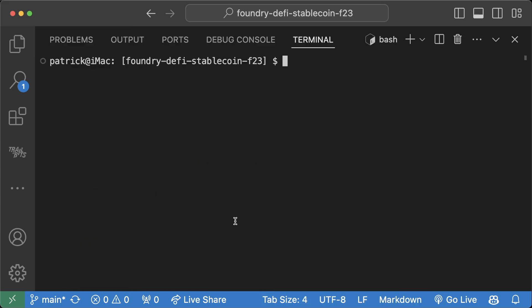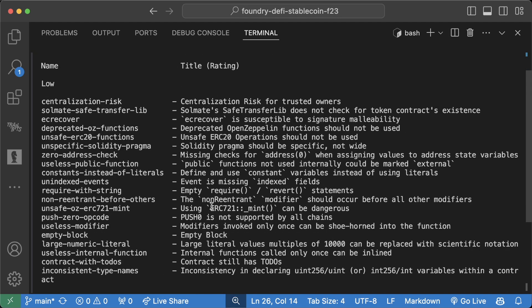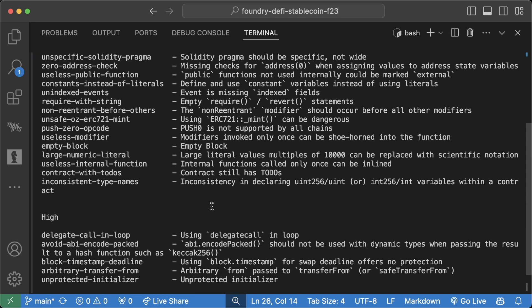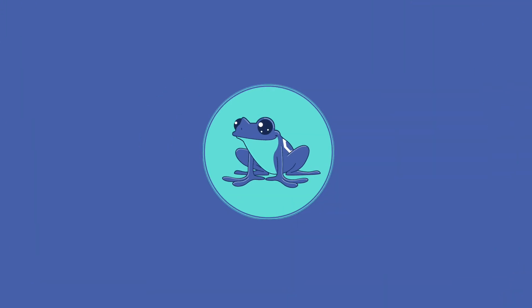To see a list of all the detectors that Aderyn is currently running, you can run aderyn registry, and you'll see a list of all the different detectors currently being run on your code base. This list is only going to get larger and larger as the open source project grows bigger and bigger.